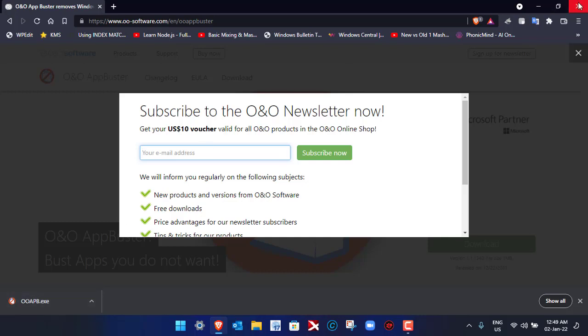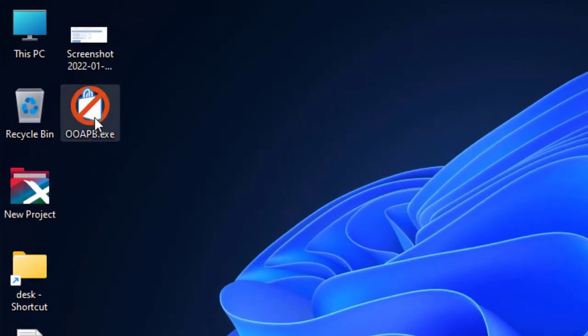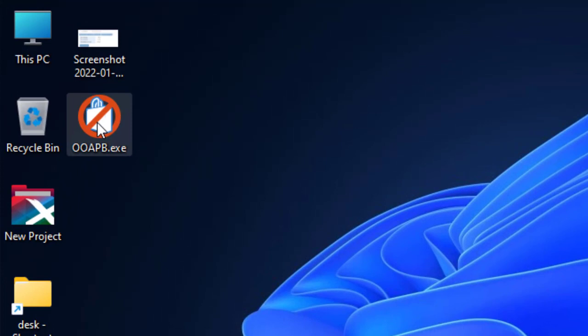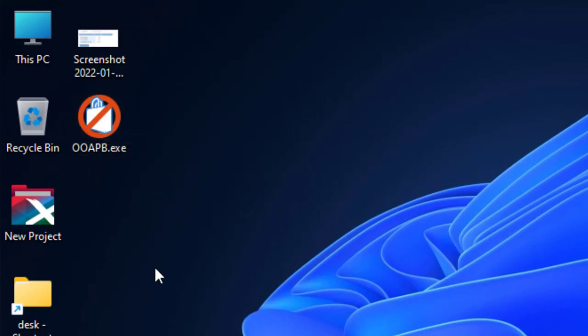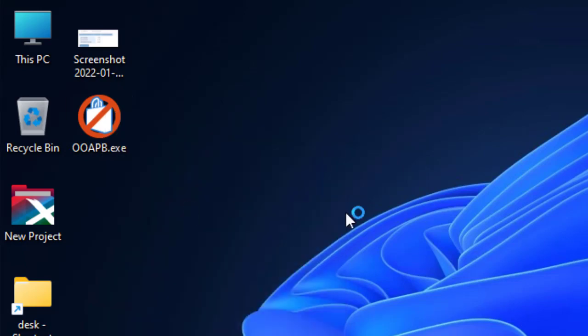You may close the web browser now and run this application OOAPB.exe. Right click on this application, the exe file, and click on Run as Administrator. The application will initiate shortly.